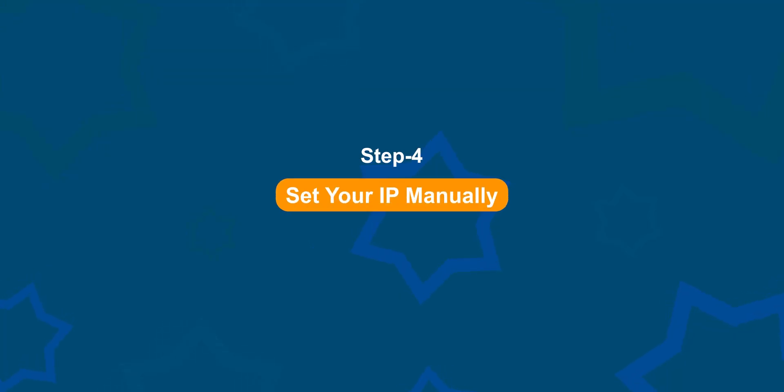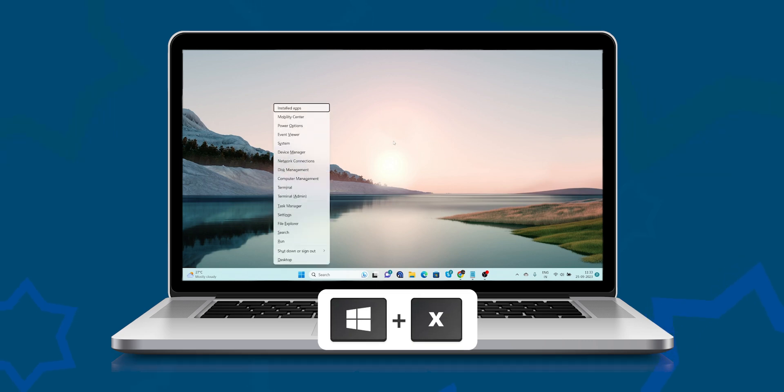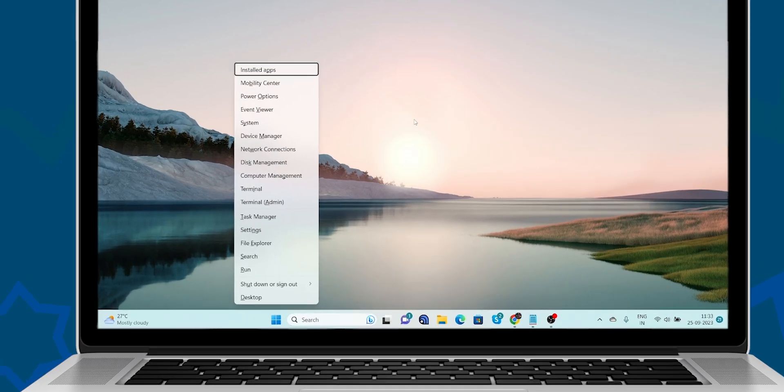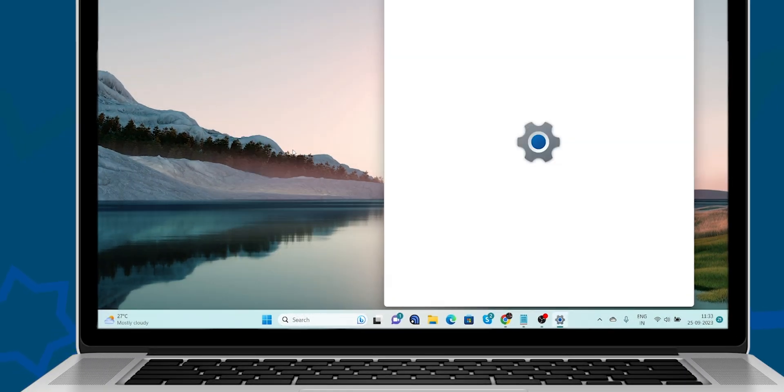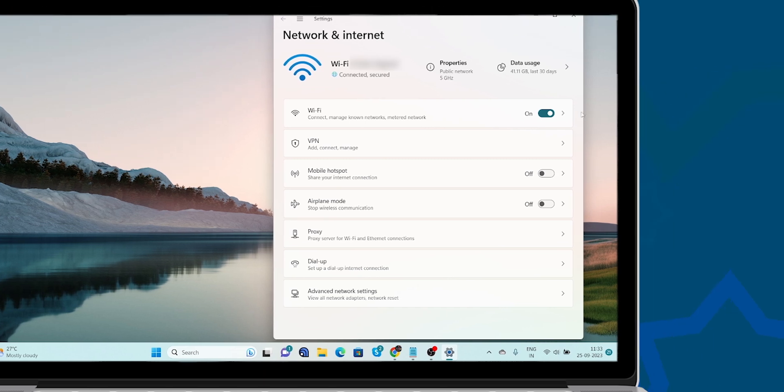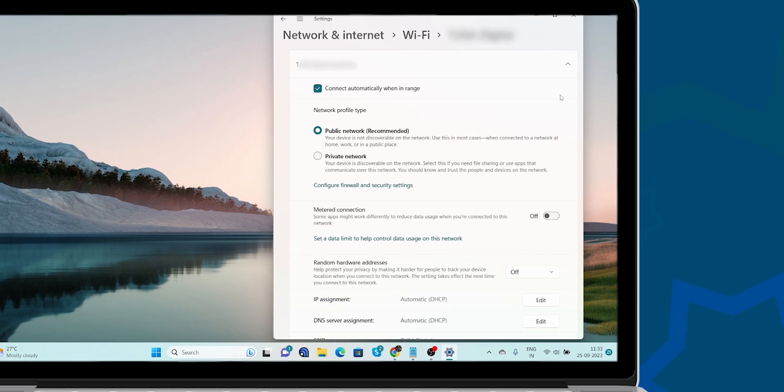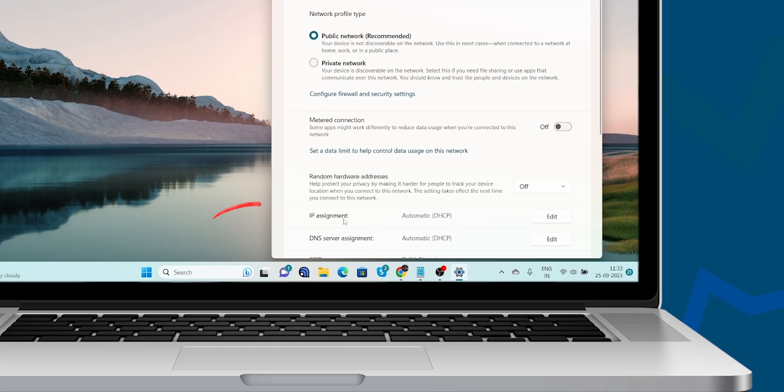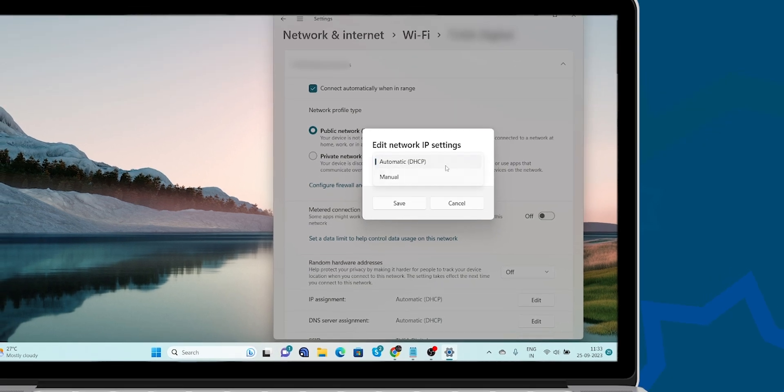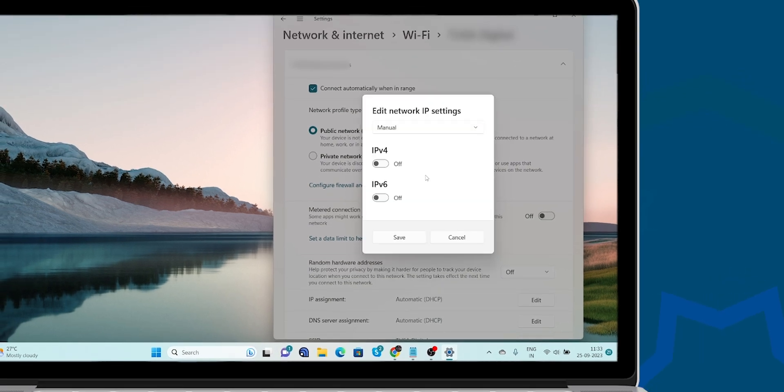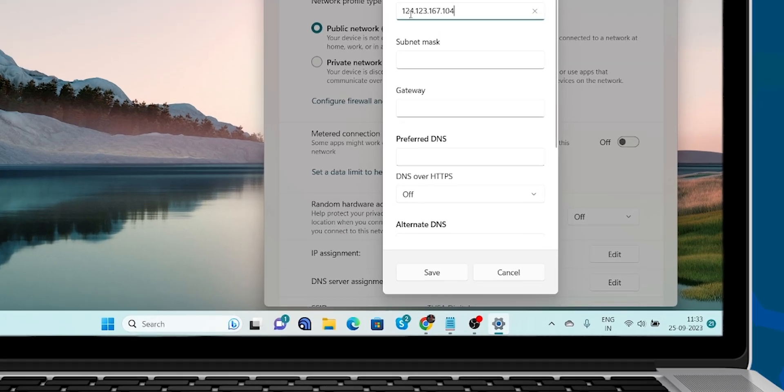Step 4: Set your IP manually. Press the Windows Key plus X, then select Network Connections from the menu. Extend your Wi-Fi connection. Select your local network. Go to the IP assignment. Click Edit. Choose Manual. Toggle on IPv4 and enter the IP address. Then click Save.